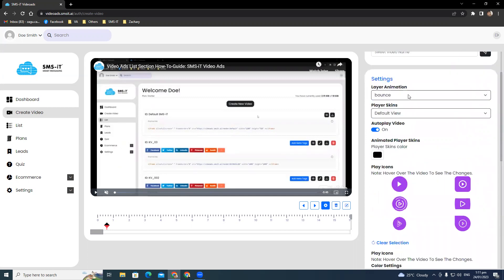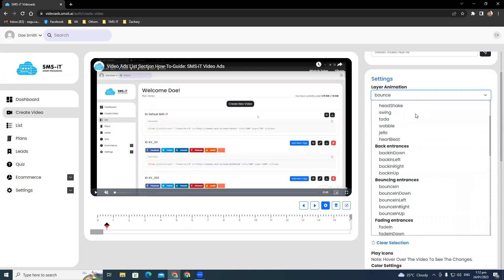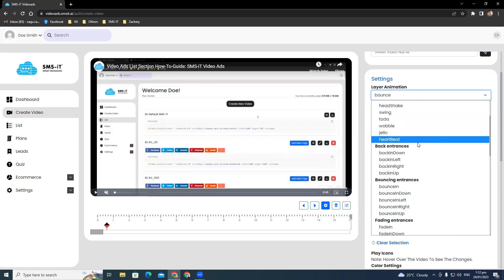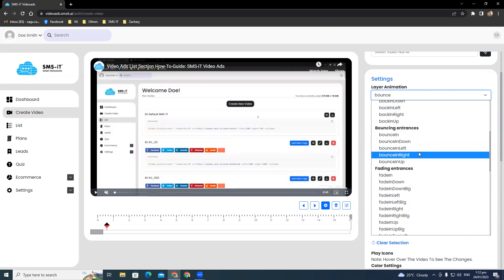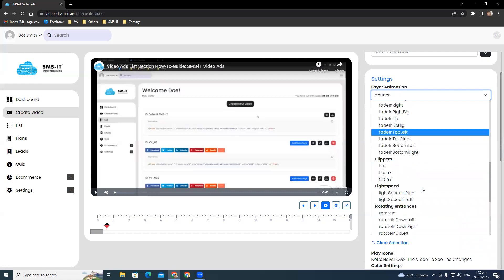The layer animation offers you a powerful set of tools to make your video come alive. Choose from 10 categories of animated entrances, including attention seekers, back entrances, bouncing entrances, fading entrances, flippers, light speed rotating instances, specials, zooming entrances, and sliding entrances.